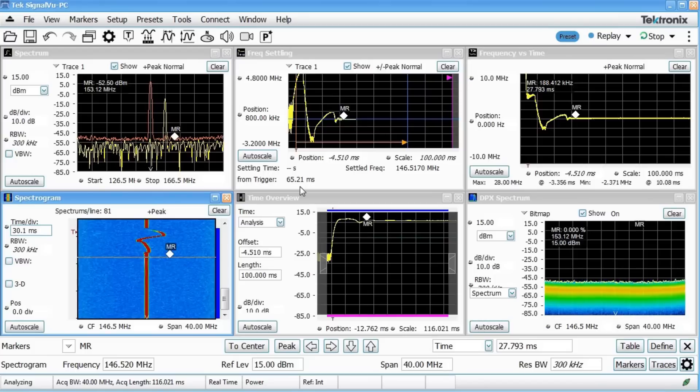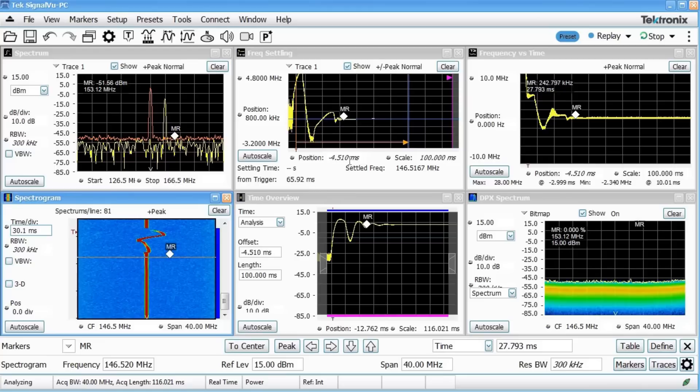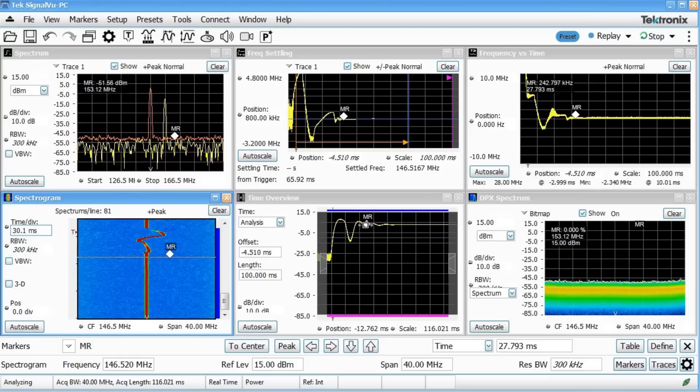So here's the mid-power level. Let's capture that one. And let these displays update. Very little change in the frequency settling behavior, but certainly a lot of power variation when we first key up here as well. Still taking 66 milliseconds to settle.